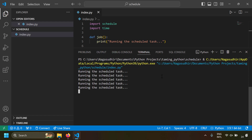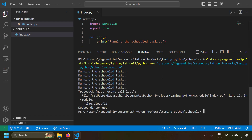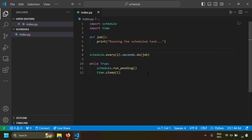You can see every two seconds the job is being run. If you press Control+C, the script is going to stop. Basically the script runs in an infinite loop and triggers the required function as per the declared periodicity.